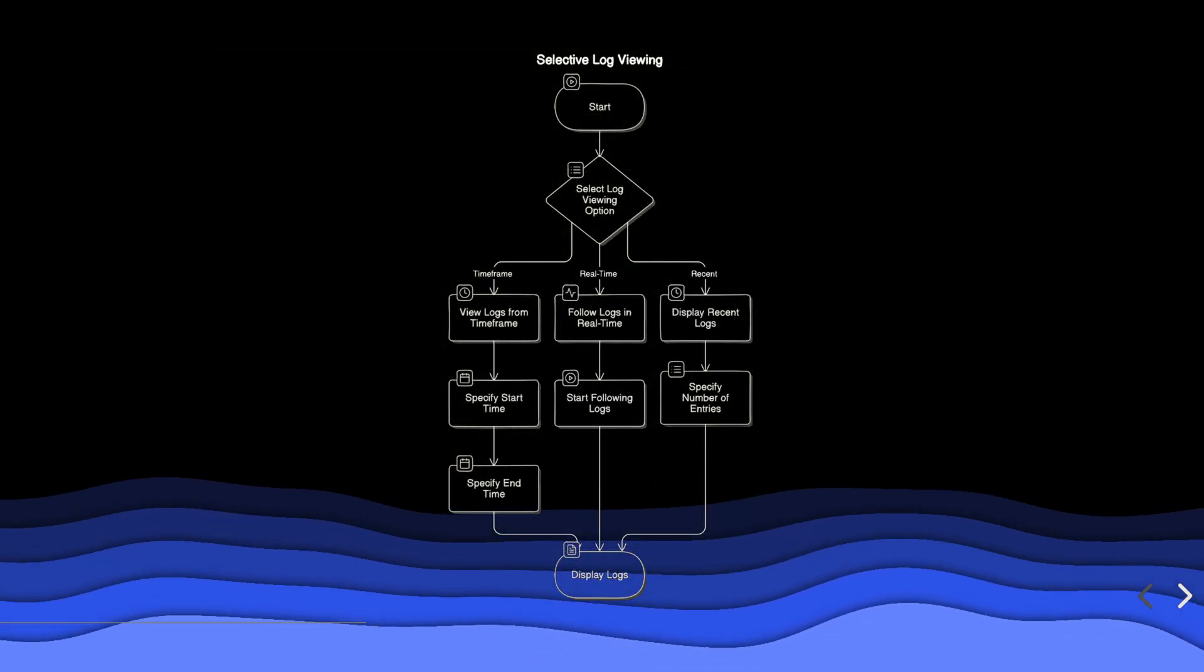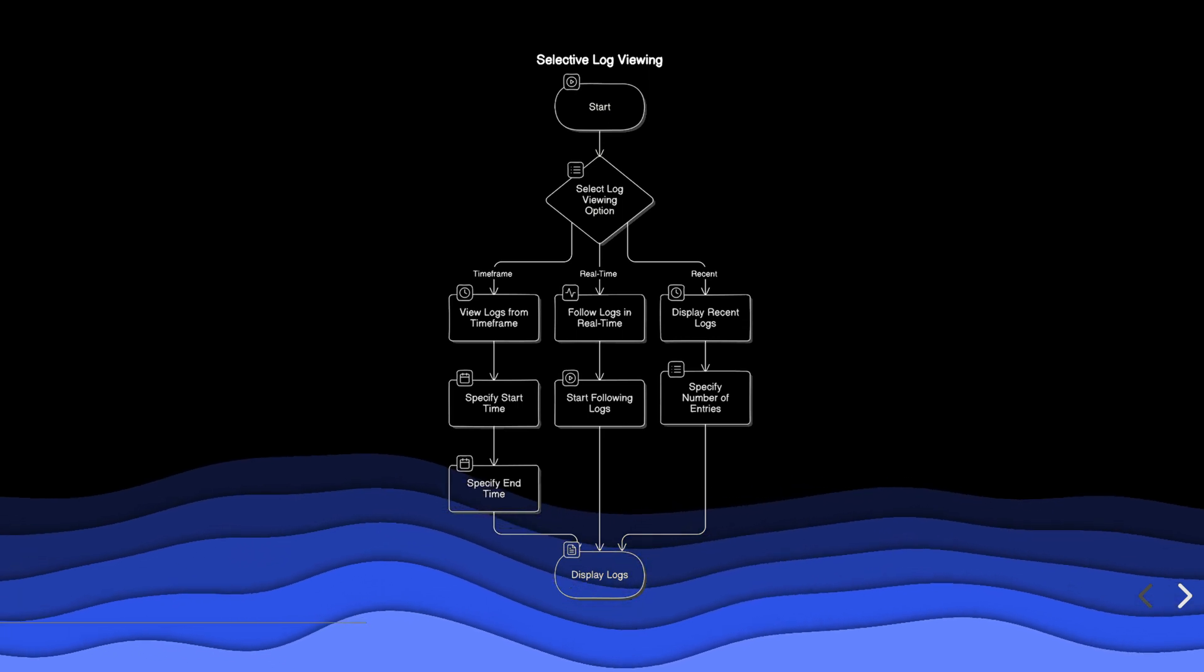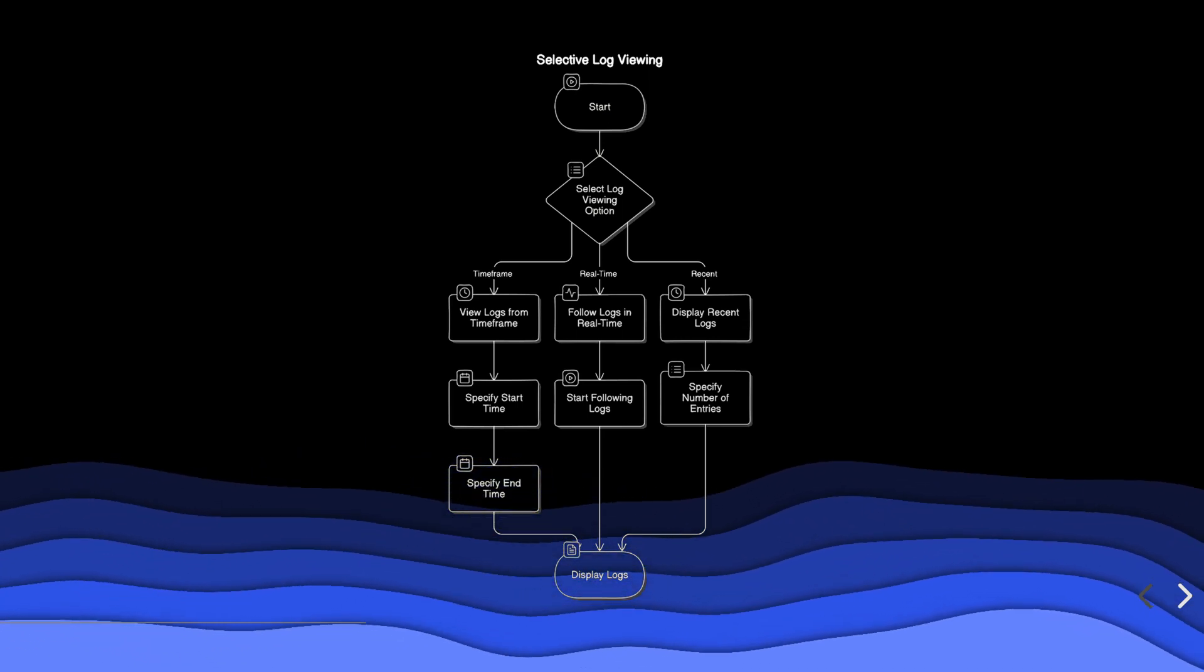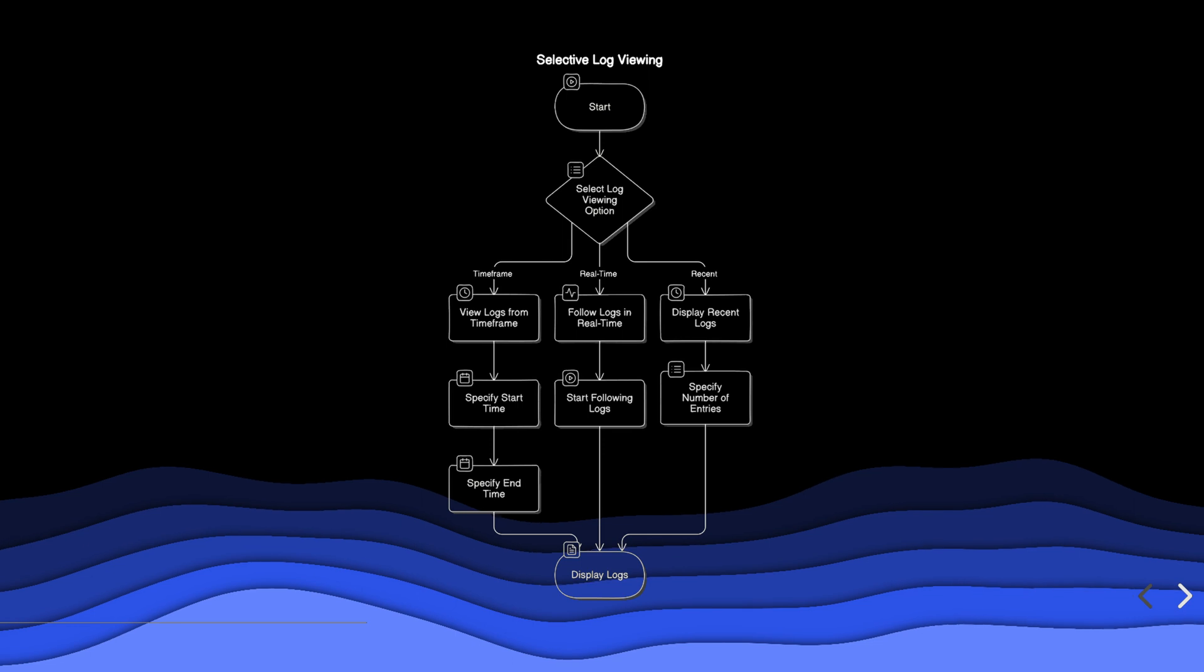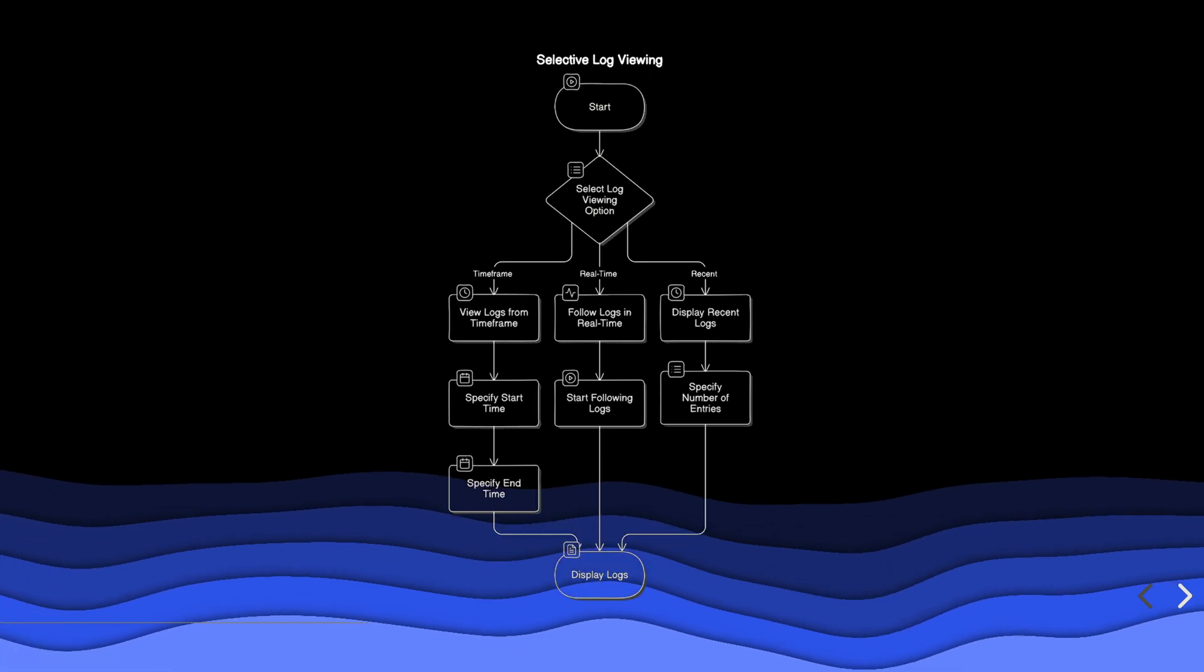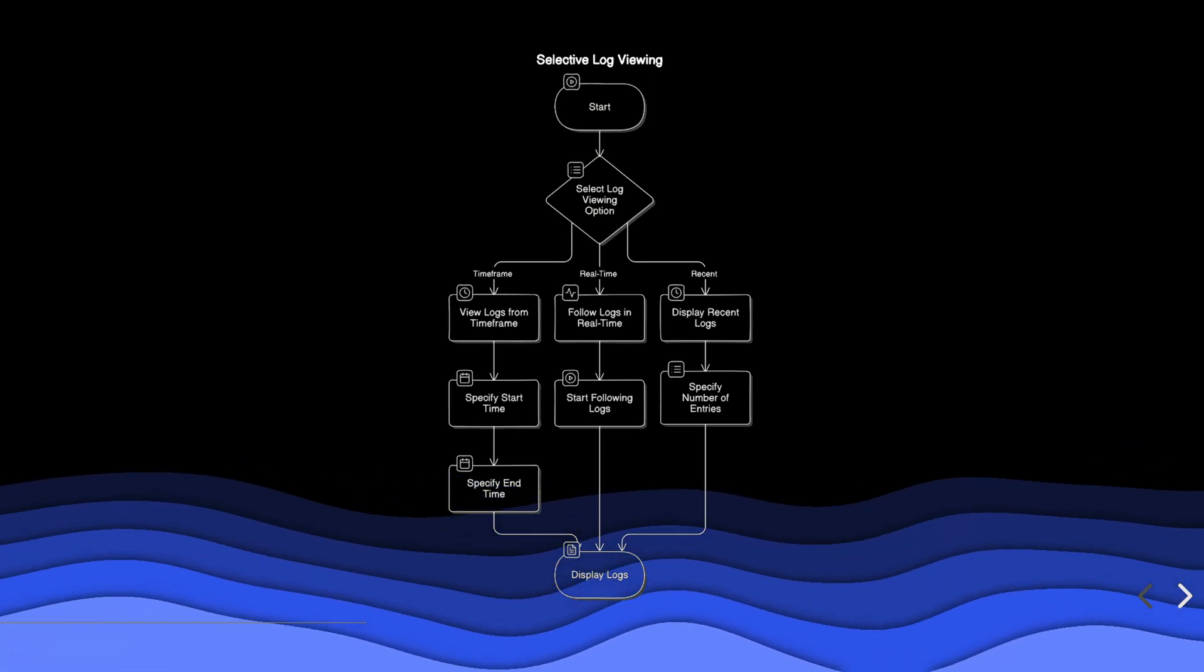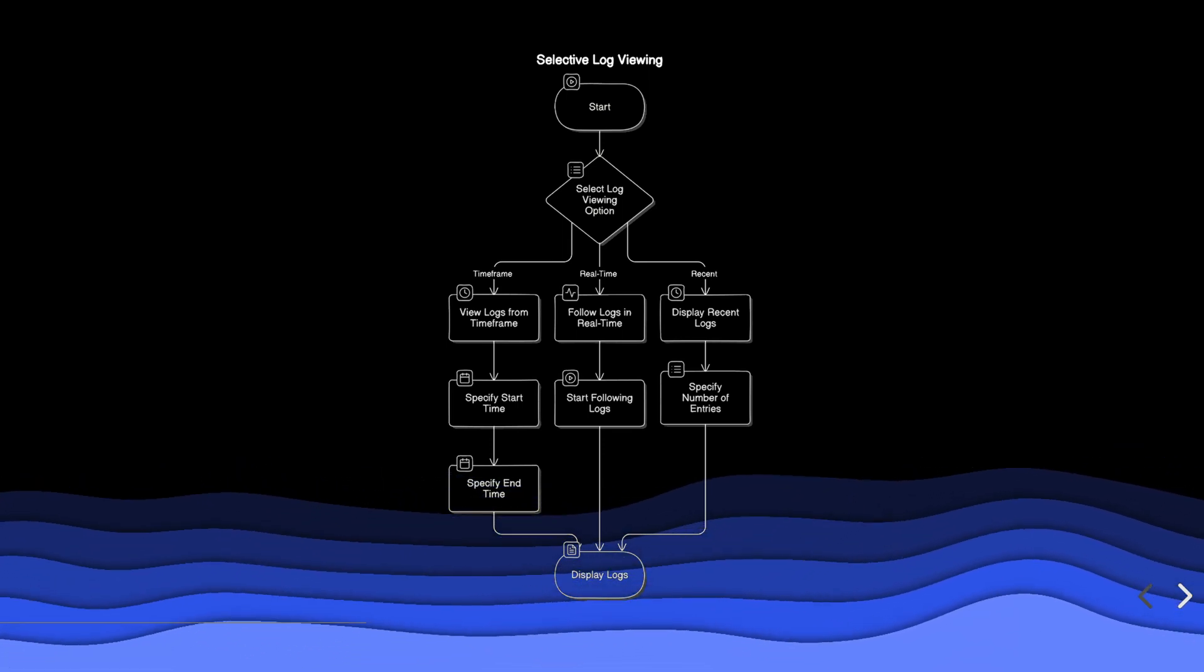Selective log viewing allows users to tailor log output to their specific needs. You can view logs from a particular time frame, follow log output in real-time, or display only the most recent log entries.